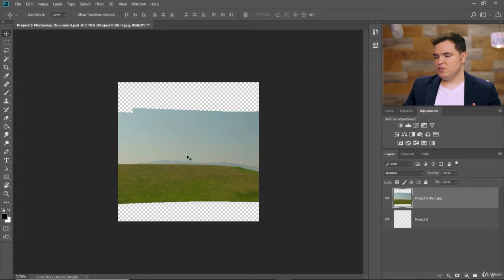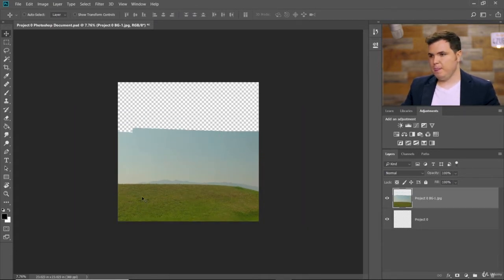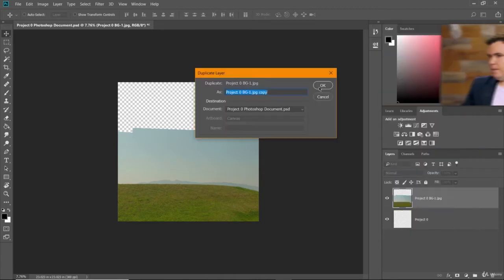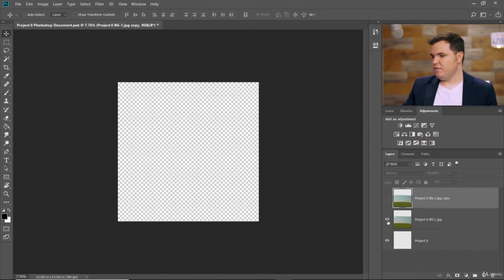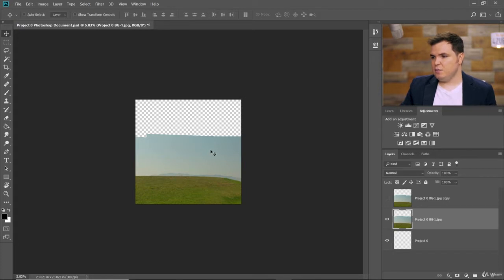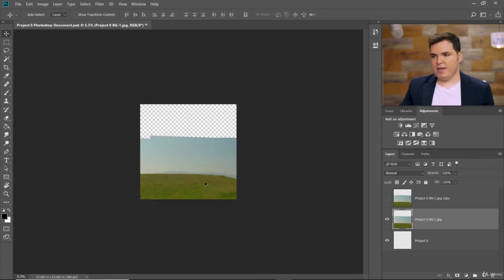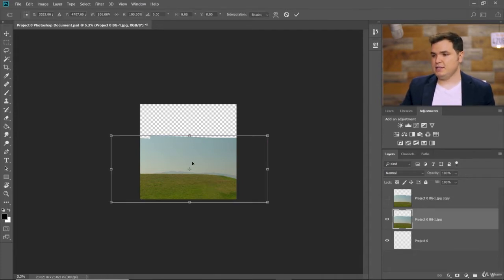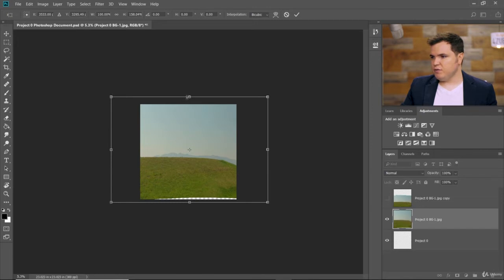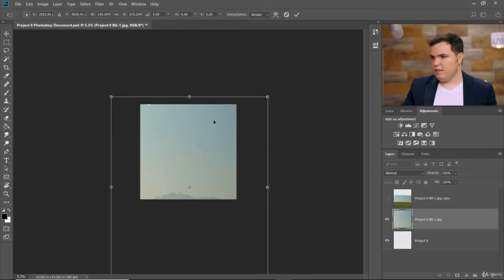Now we're going to use two different elements within this layer to create the background — the sky needs to fill most of the frame, and then the hill which we'll add a little curve to. To separate these, let's create a copy of this layer by right-clicking on it and choosing Duplicate Layer. Now we have two versions of the same layer. Turn the top one off and work with the lower layer. We're going to stretch it so the blue sky fills the entire frame by clicking Ctrl T — or Command T on a Mac — to get the transform box, then click and drag down so the blue fills the whole sky.